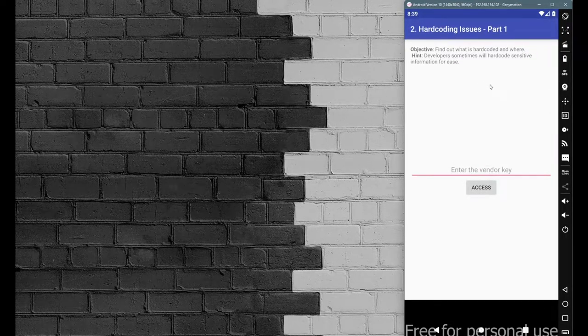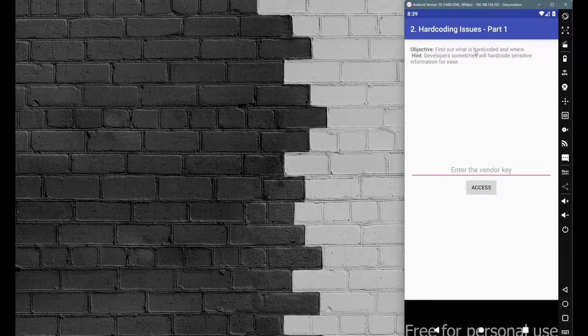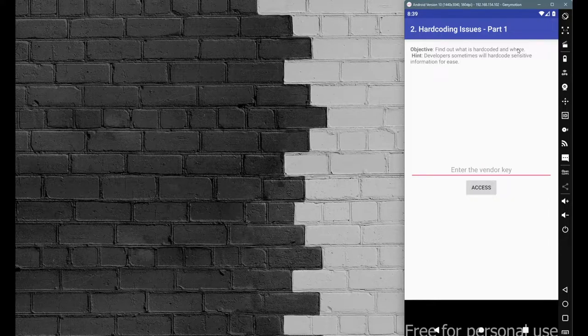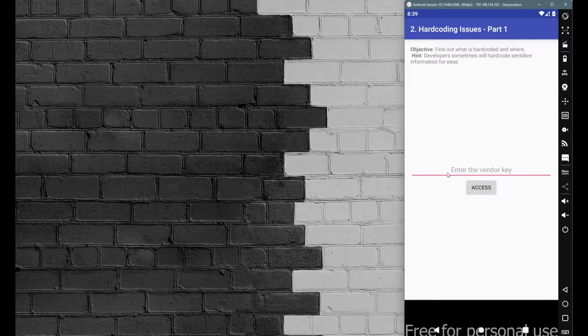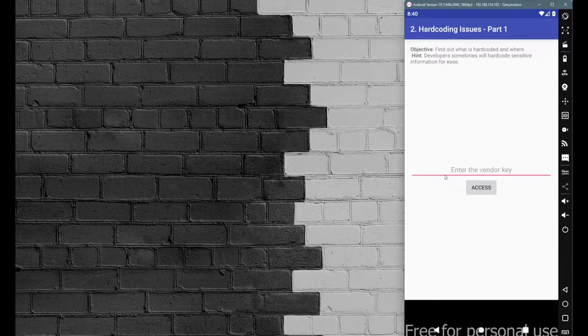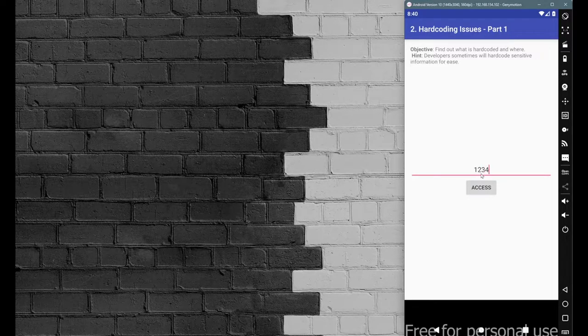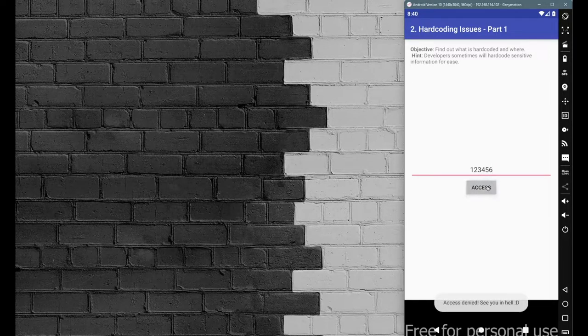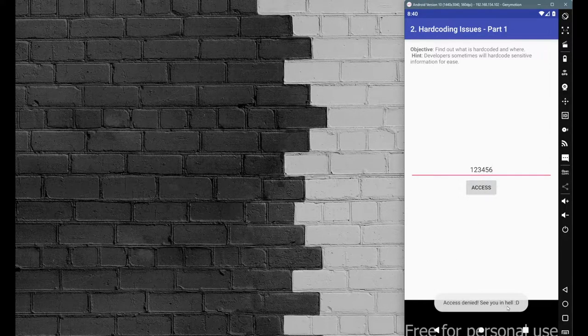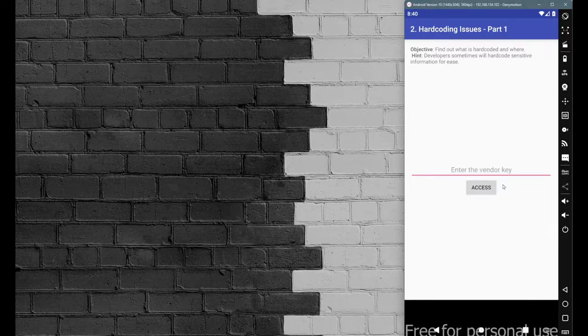The objective is to find out what is hard-coded and where. We need to enter the vendor key. You can relate this to something like a license key - most applications ask us to enter the license key to activate the product. If we enter the right product key, we will get entry inside this application. Otherwise, we will get this error: "Access denied, see you in the hell."